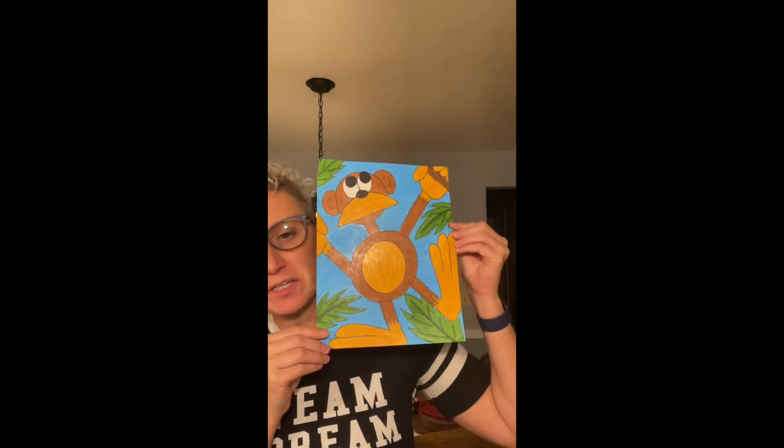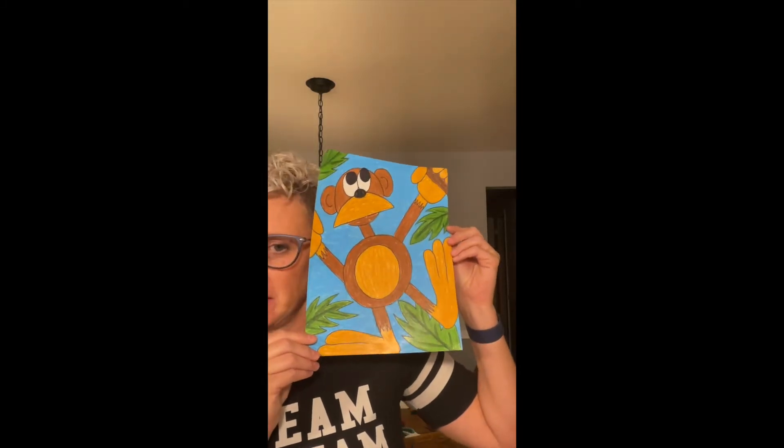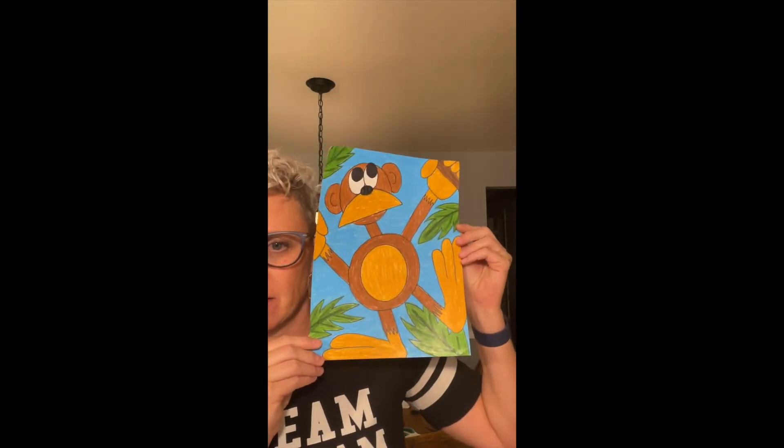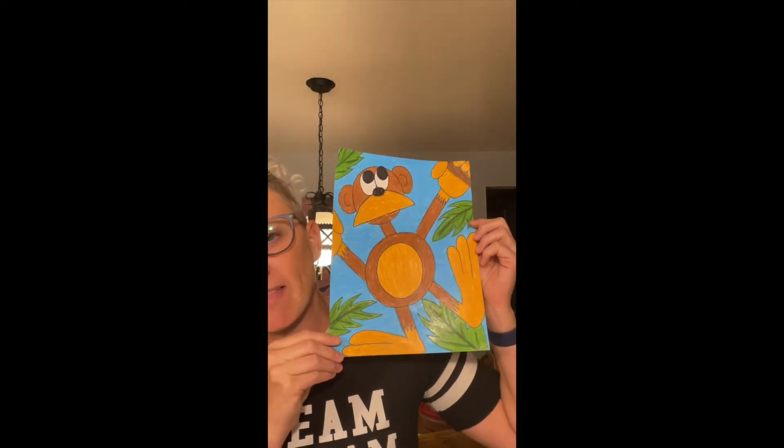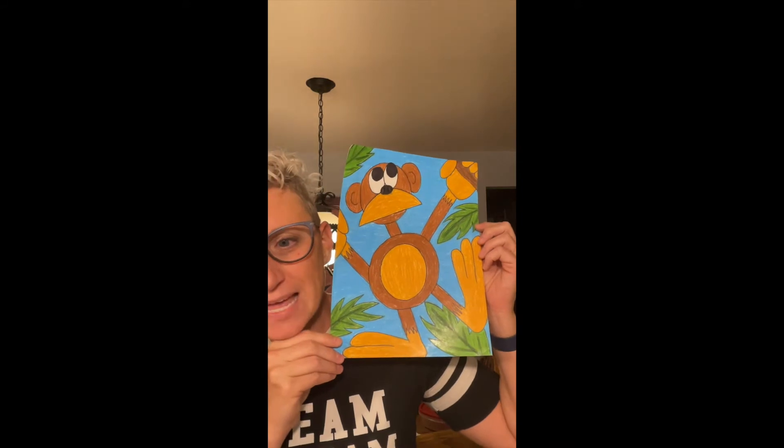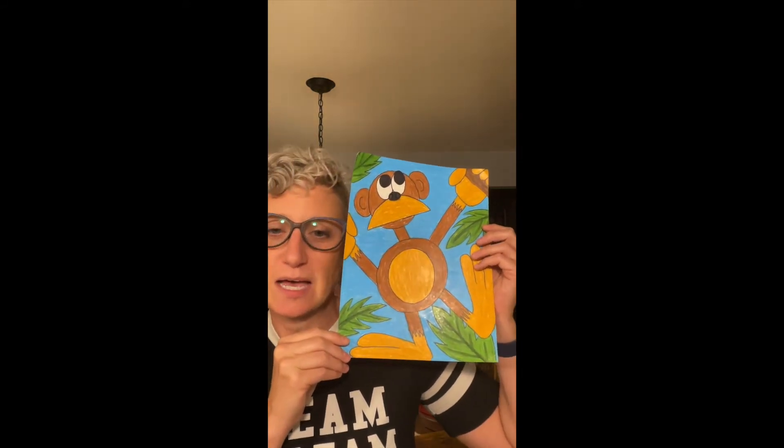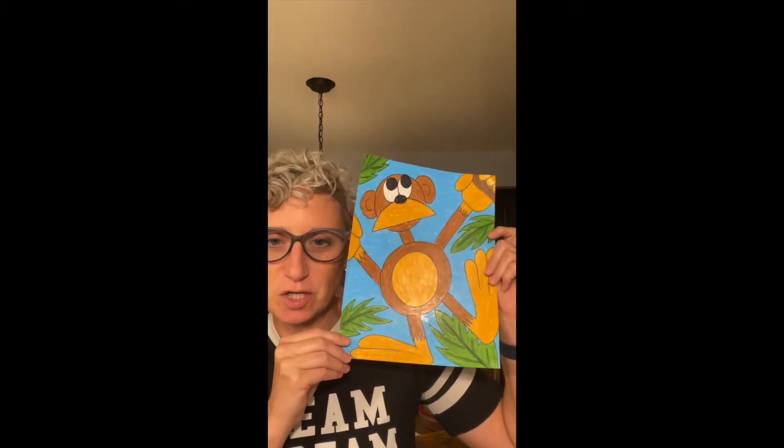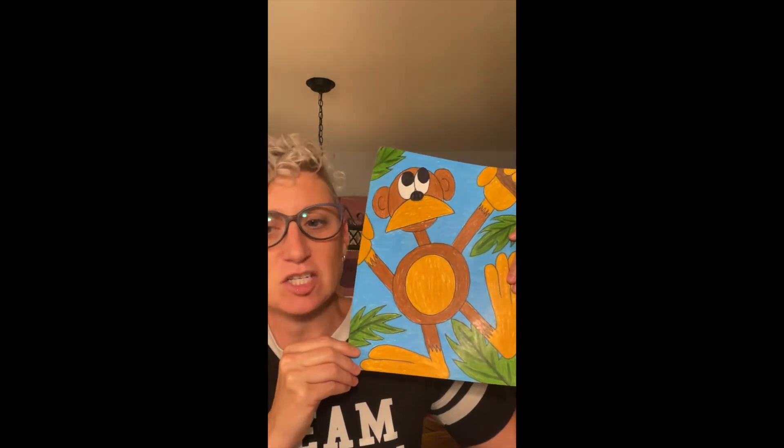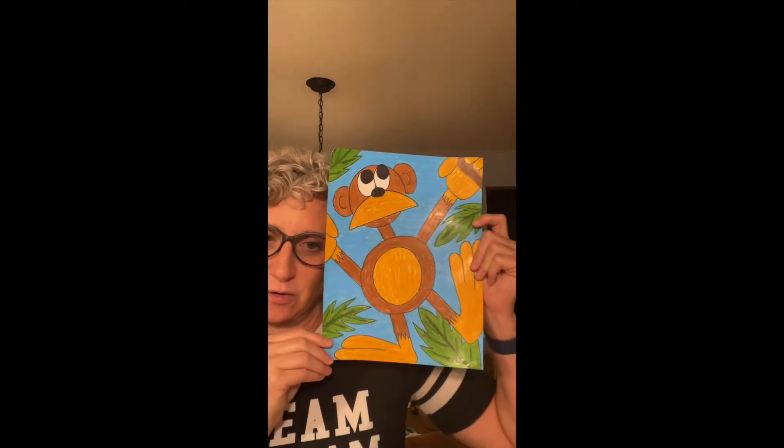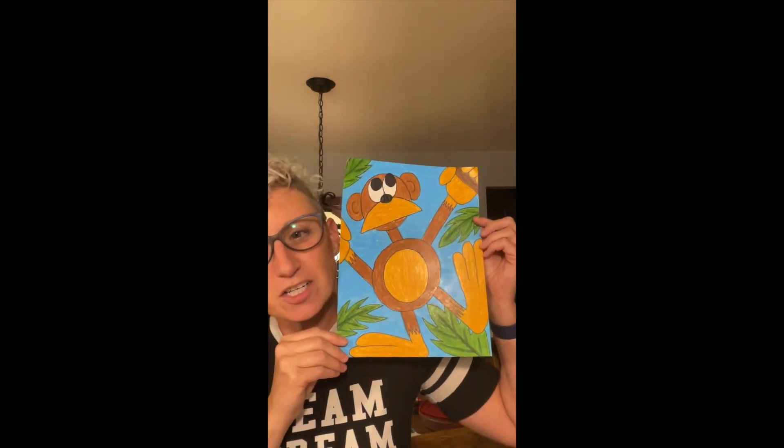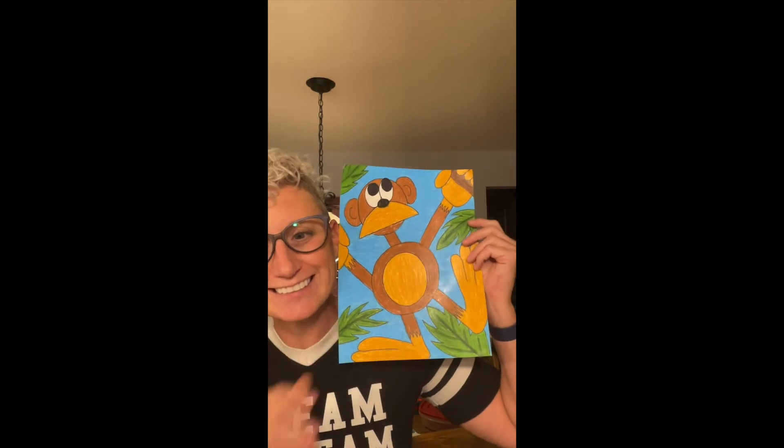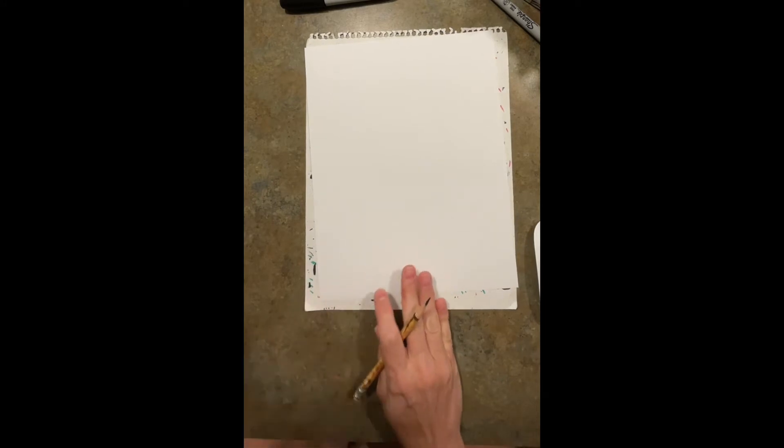Hey kindergartners and first graders, our project today with our shapes is making a monkey. We are going to use circles, half circles, and rectangles again with some zigzag lines to make a monkey. I'm super excited about it and hope that you enjoy our project.